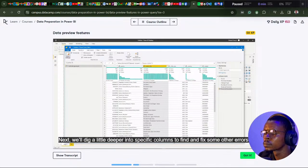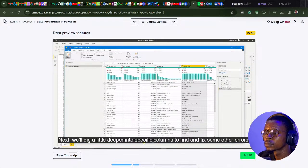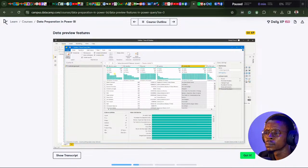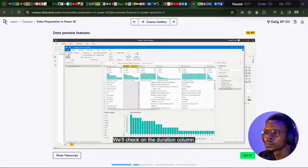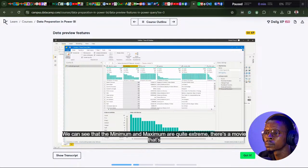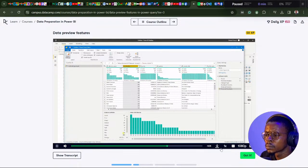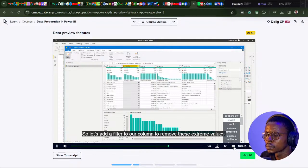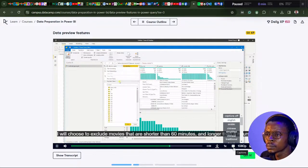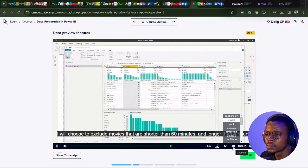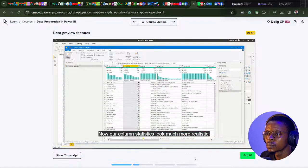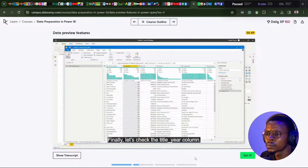We can also use column distribution to detect duplicate records. Movie titles should all be unique, so every movie should appear exactly once. Since that is not the case, we remove duplicates from the movie title column, leaving us with 91 unique movies. Next, we enable column profile and check the duration column. The minimum and maximum are quite extreme — there's a movie almost 11 hours long and one with a negative 50-minute duration. We add a filter to exclude movies shorter than 60 minutes and longer than 4 hours.